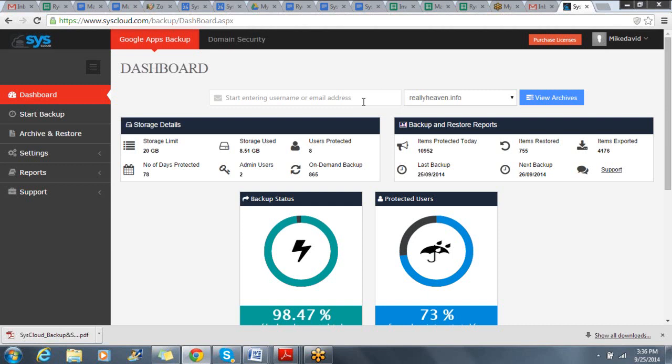The SysCloud Backup application allows you to backup, restore, and export your company's data.